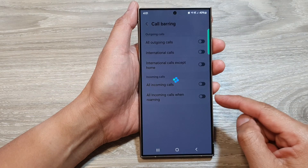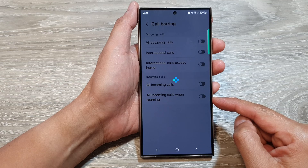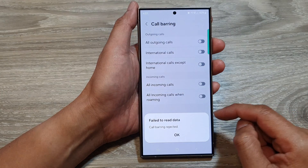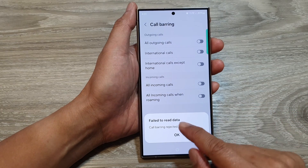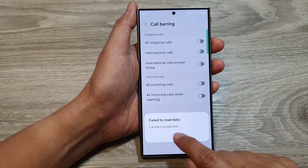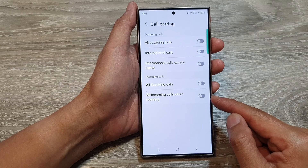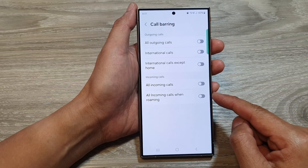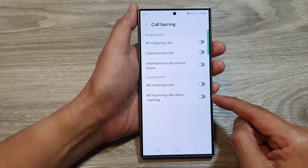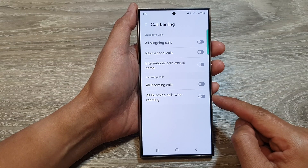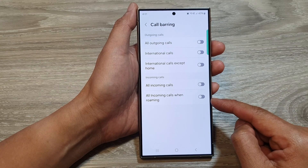Tap on the toggle button to switch it on. Now if you see it says call barring rejected, this is because your network provider has not allowed you to use this feature.